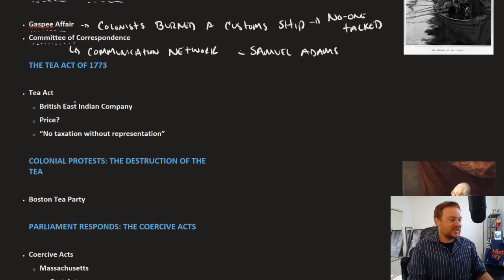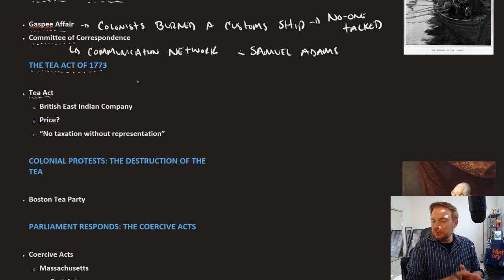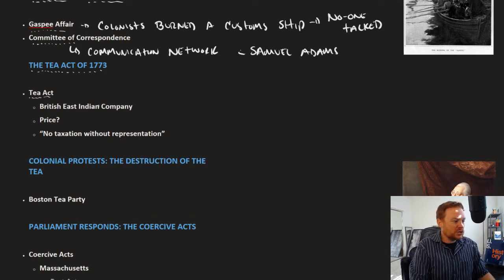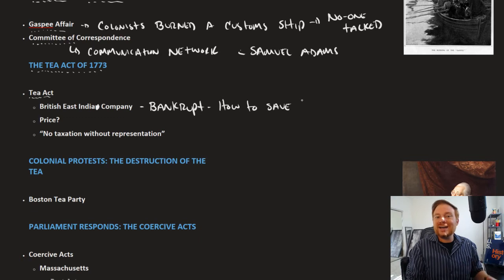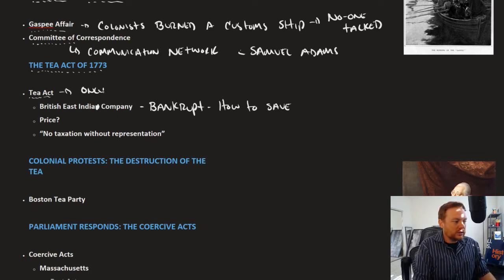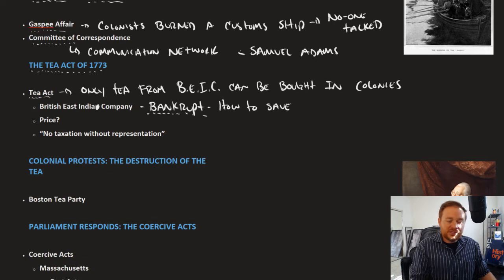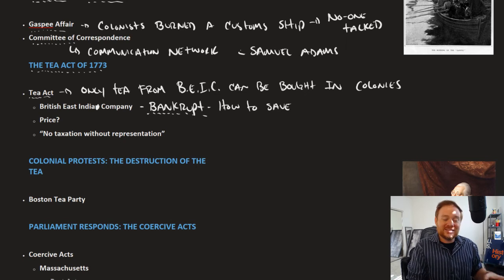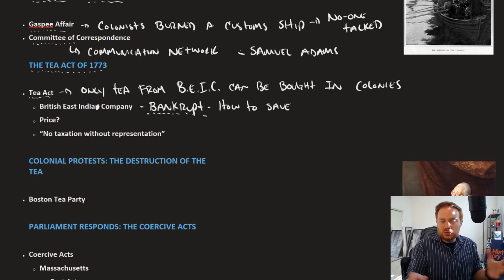Things had settled down for a couple of years until the Tea Act. What's interesting about the Tea Act is that initially when it was passed in 1773, it had very little to do with the colonies themselves. It was passed because the British East India Company was about to go bankrupt. What British Parliament did was pass the Tea Act, stating that only tea from the British East India Company could be bought in the colonies — get rid of all the competition, make it so this is the only tea you're going to buy. That would save the company through economic protectionism.